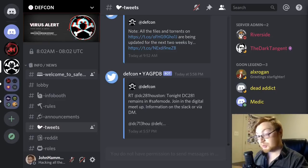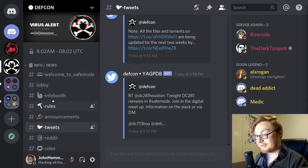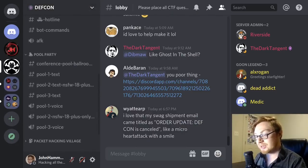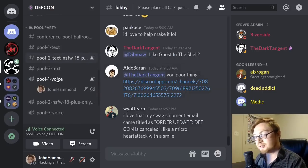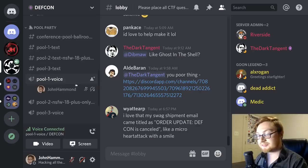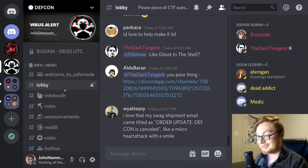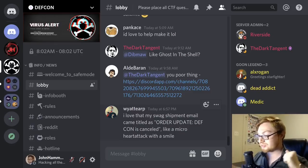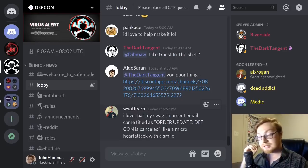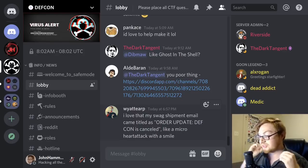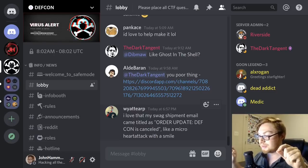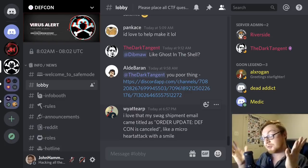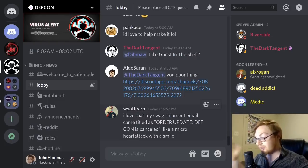Everything we discussed still applies inside the DEF CON server. Send text messages in channels you have permissions to use, join voice channels to interact with other attendees, chat, use your microphone, and make some friends — that's what DEF CON is all about. I'm really excited that we're doing this virtually using Discord, and I hope you learned something new from this video. I hope you enjoy DEF CON and I hope to see you on their Discord server. Take care.